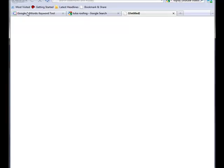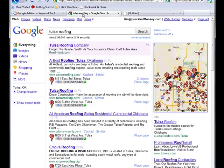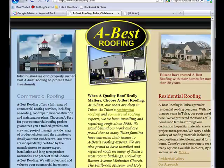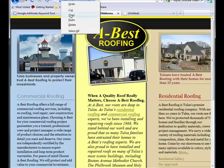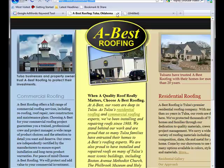First thing we're going to do is go ahead and go to Google.com. This particular one I searched 'Tulsa Roofing,' and so I'm just going to grab the first result I see here. So we have abestroofing.com, and we cut that URL.